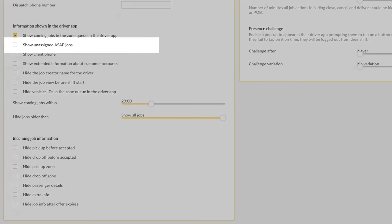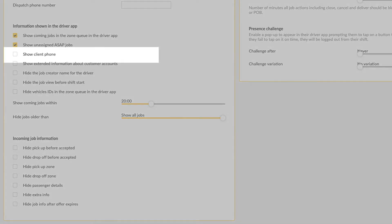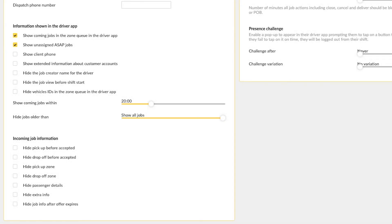Show unassigned ASAP jobs. Enabling this setting allows unassigned ASAP jobs to be viewed within the driver app. Show client phone. This option allows the driver to see the client's phone number so he or she can call the passenger.